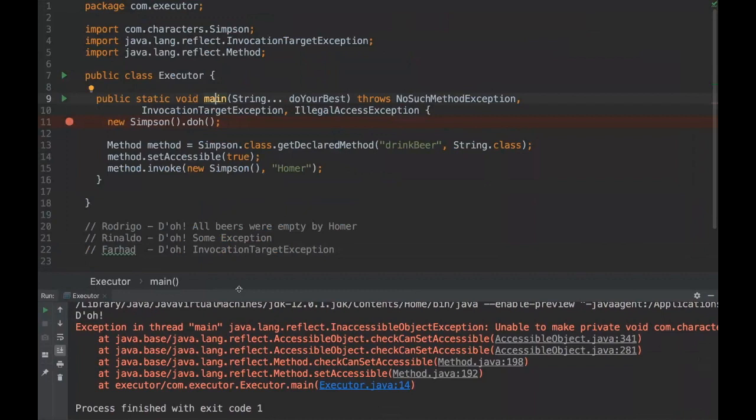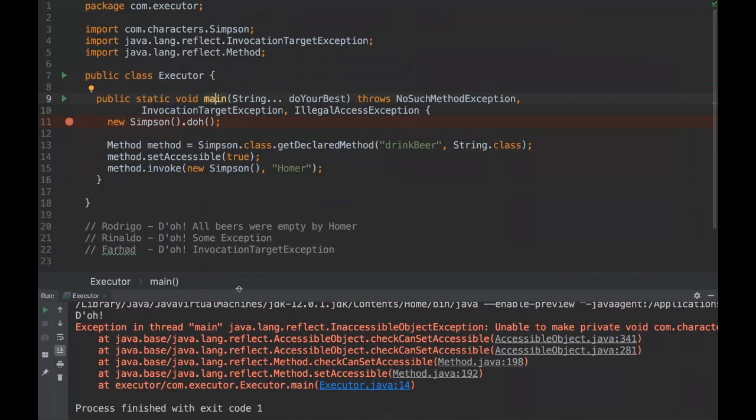So that's a really good benefit by using modules because it makes our applications more secure and we can't break encapsulation so easily like this, which didn't happen with Java in the other versions.